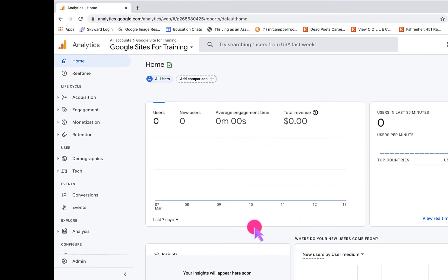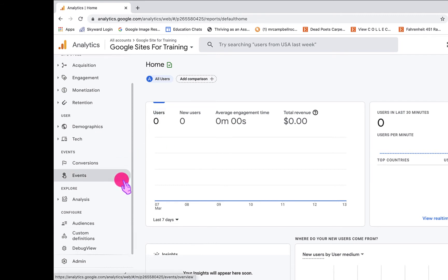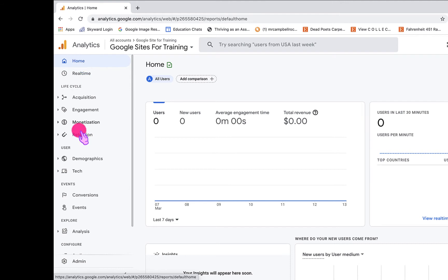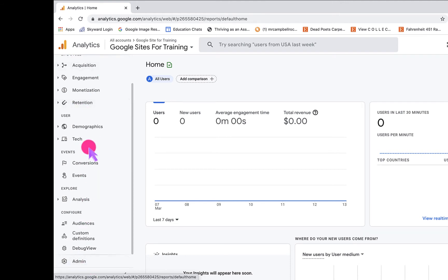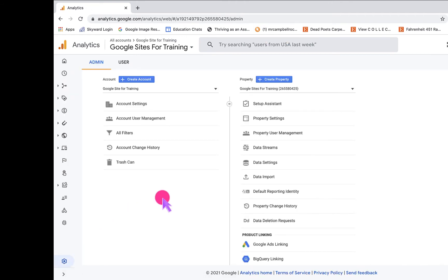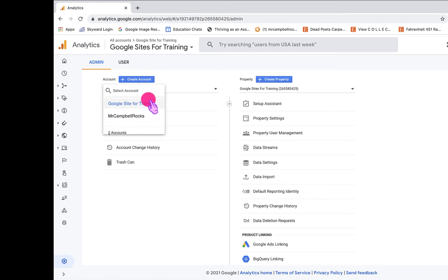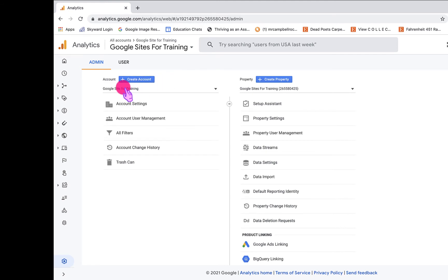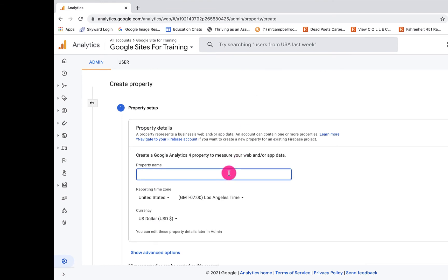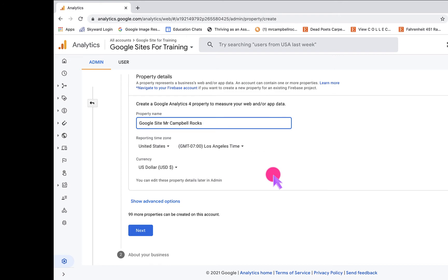I've created a Google Analytics account with some other sites I work with. We'll log in, click on Home, and then click on Admin. We have the opportunity to create a new account or a new property — a property being a site. If you have multiple sites under one niche, you'd put them together. I already have a Google Site for training and a MrCampbellRocks account set up. Now I want to create a new property for my Google Site.